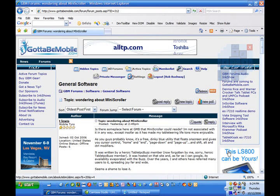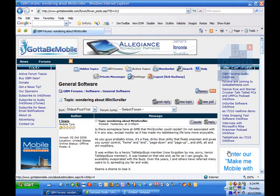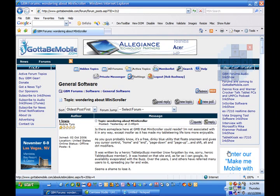Hi, this is Rob Bushway with GuideToBeatMobile.com, and in this Software Inc. show we're taking a look at Miniscroller.